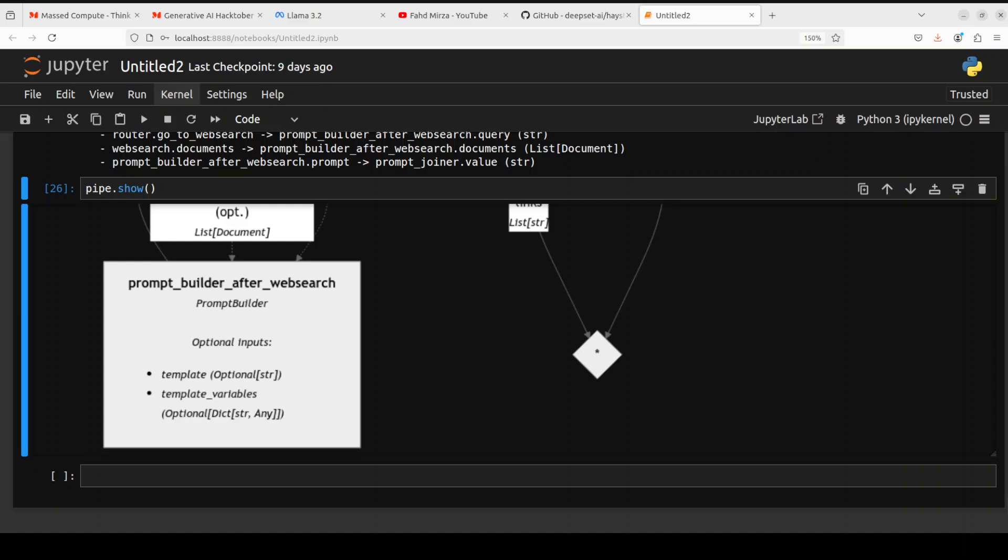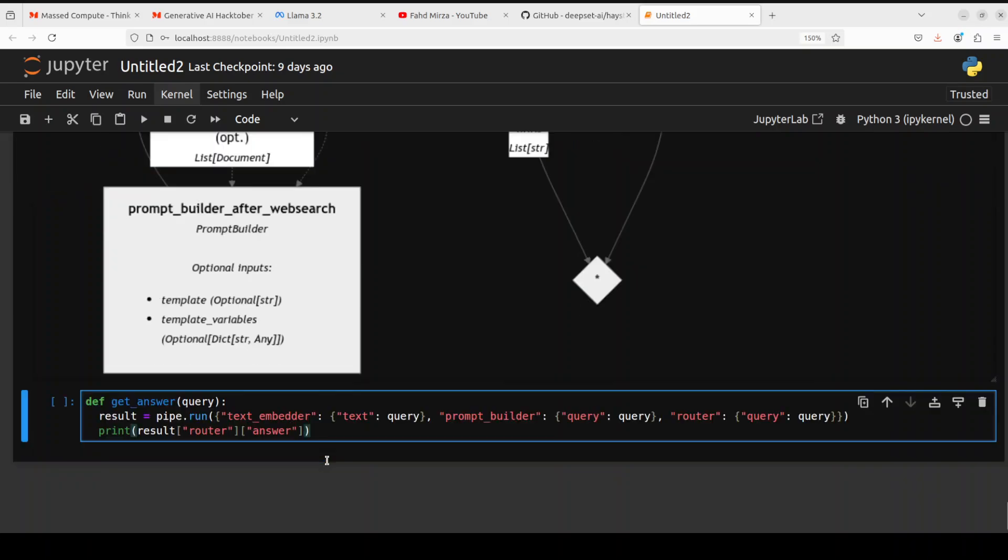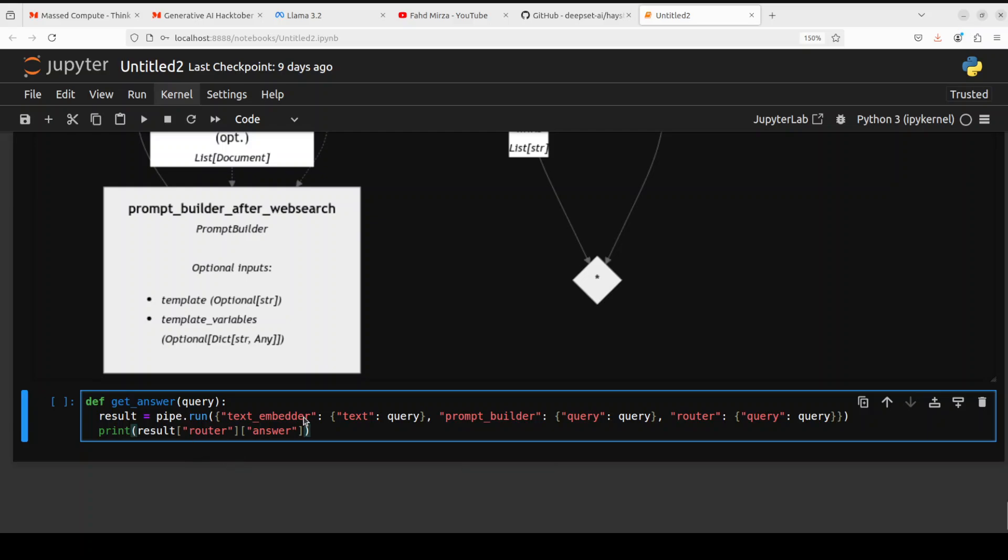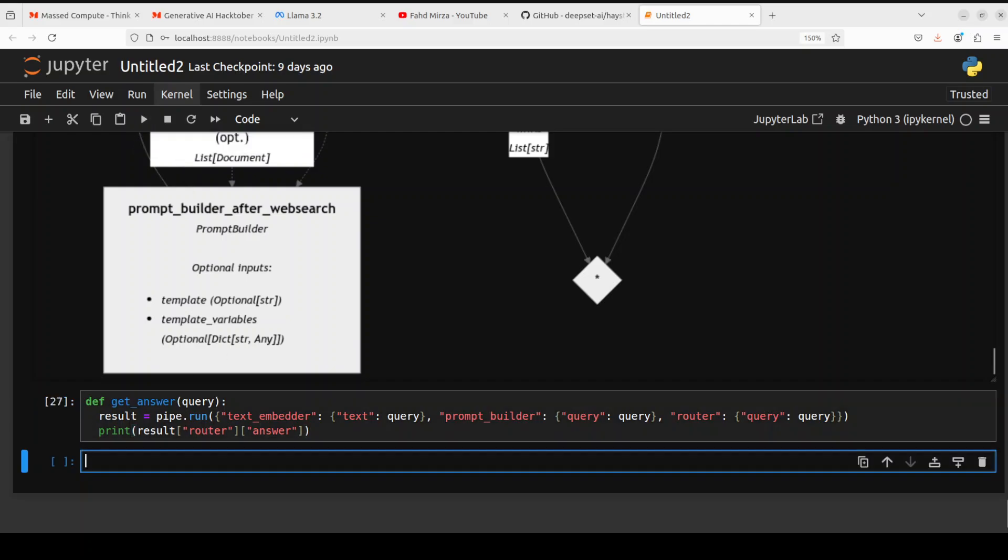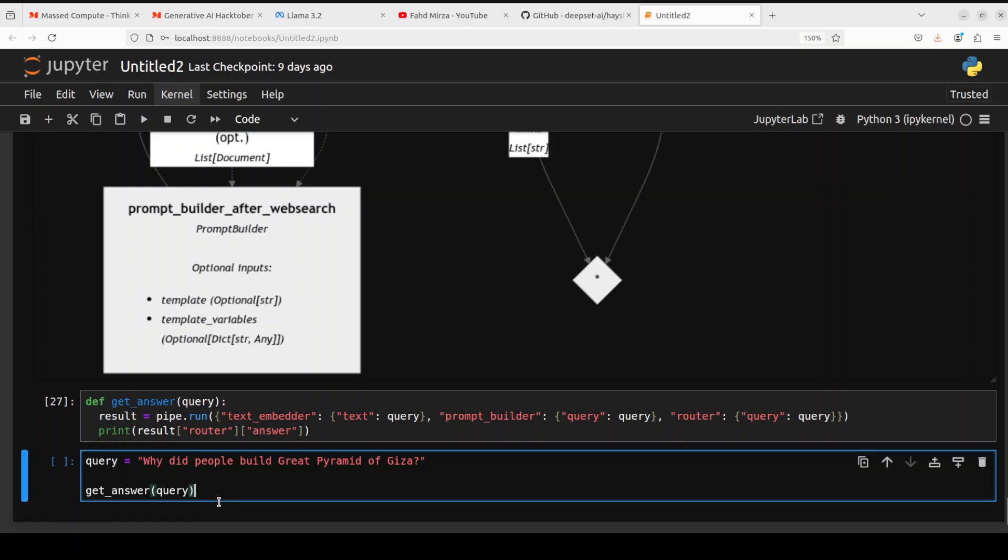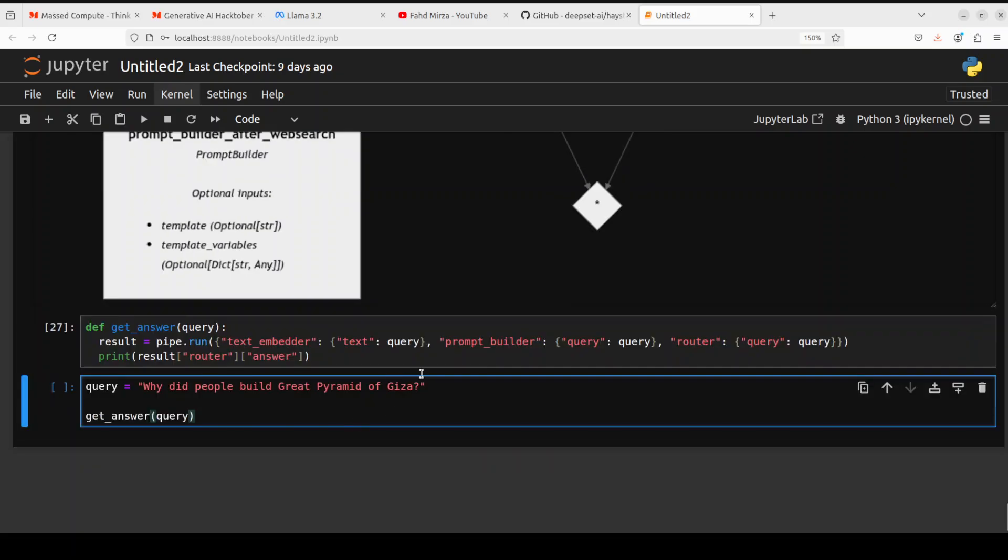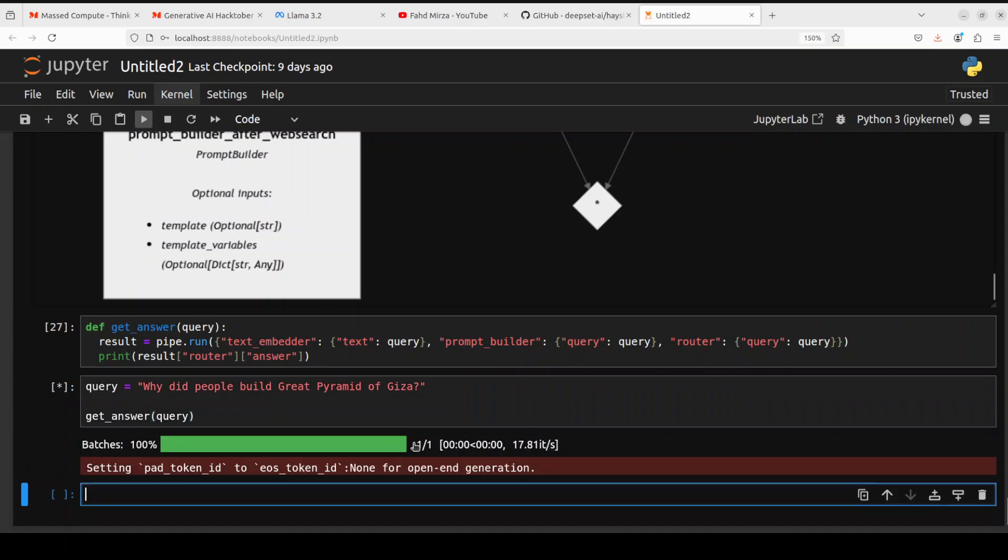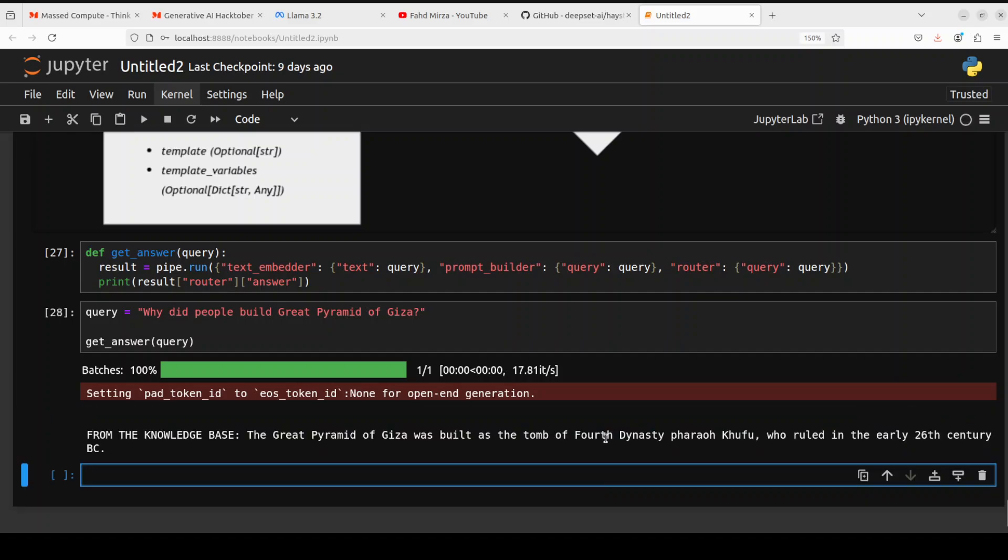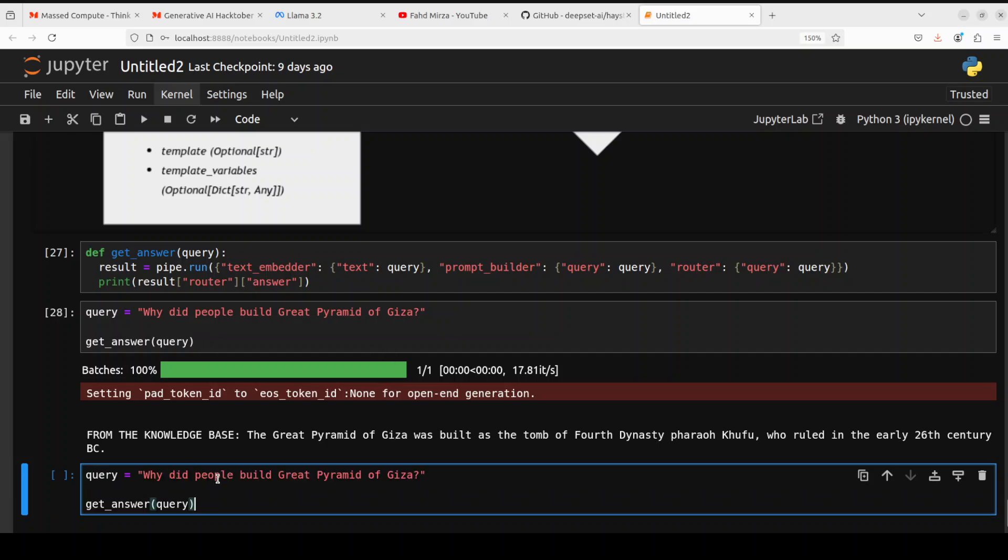Okay, so that's said and done. Let's see how this pipeline works in action. For that, let me define this simple function 'get_answer' which is running the pipeline with our query and prompt. Let's define it. And now let me run it. So let's, the query is 'Why did people build the Great Pyramid of Giza?' Just run it. It is running the batches, going through the pipeline, and there you go. So it has returned the answer from knowledge base.